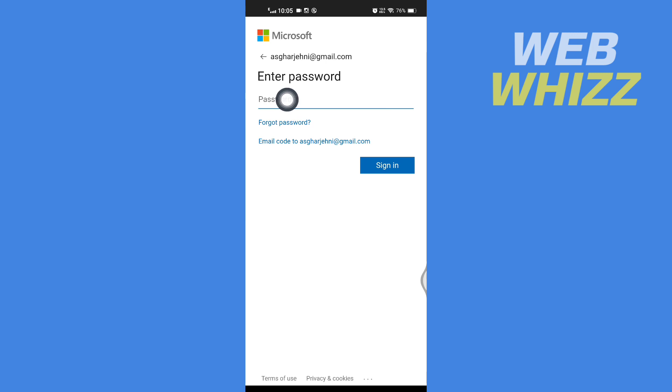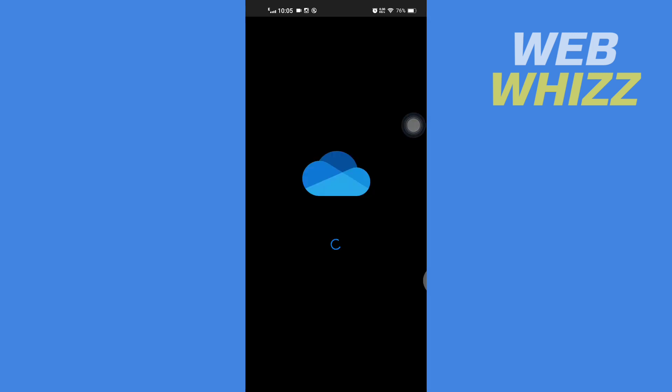And then enter the new password here and tap on sign in. Now wait for a few seconds to load.